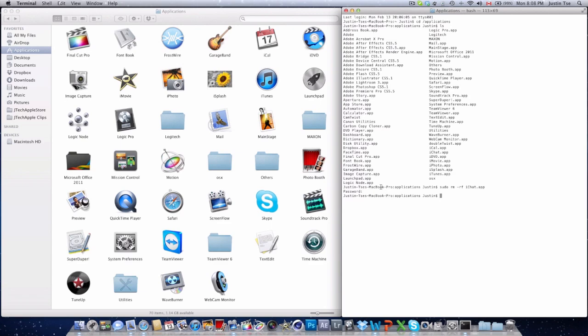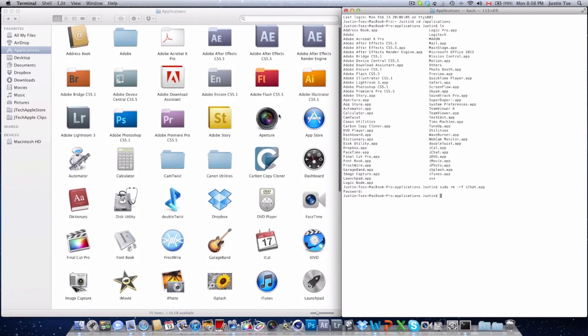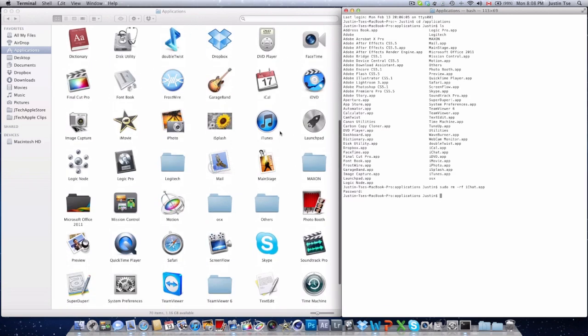And as you can see, the application is gone. It just disappeared from there. As you can see on the side, iChat is gone. So it's successful.